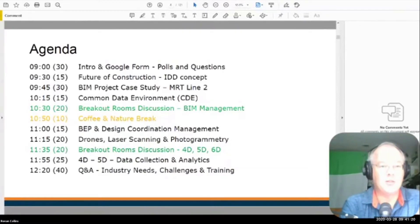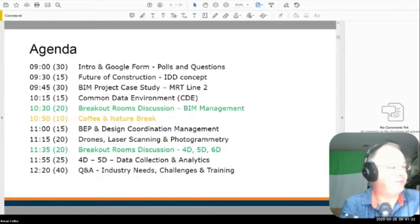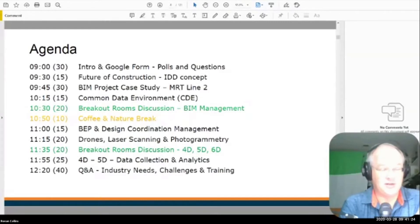Then we're going to use the breakout rooms discussion. We're going to give it a go, and then we're going to break for coffee and a nature break at about 10:50, maybe 11 o'clock.